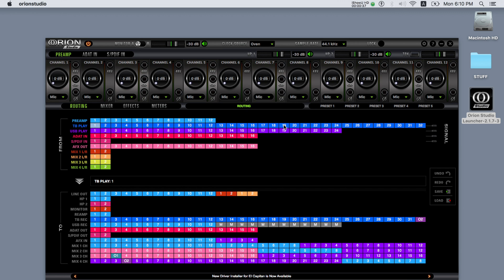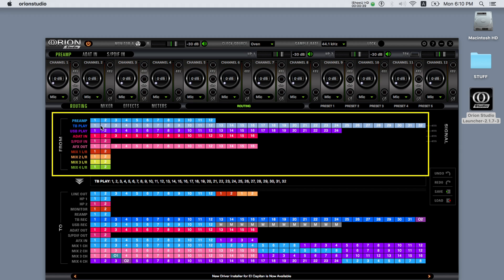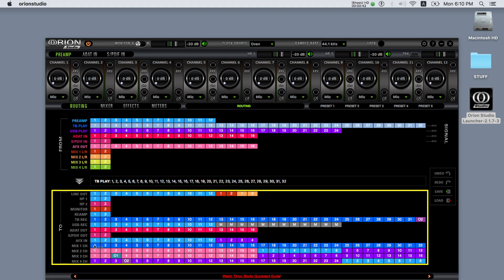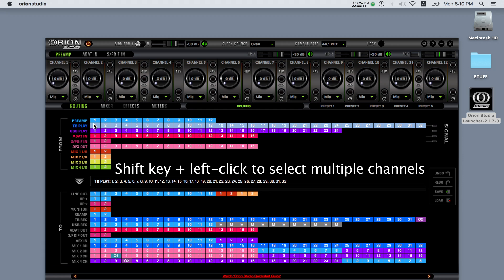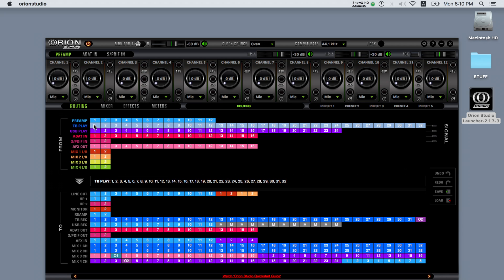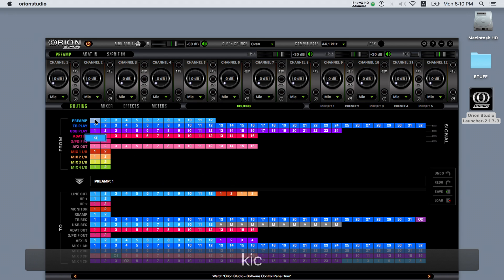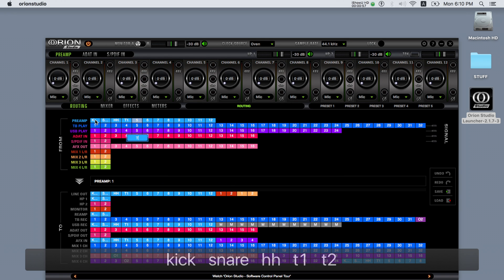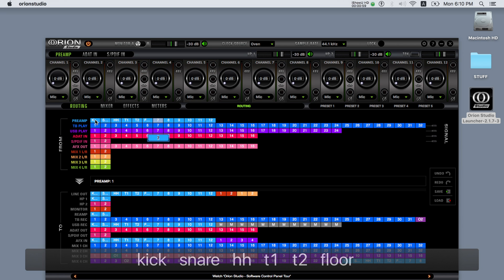To route, you can simply drag and drop channels from the 'from' section of the routing matrix to the 'to' section. You can also select multiple channels by holding down the shift key while selecting. All the sources on the from section can also be renamed for ease and coherence simply by double-clicking on each channel.